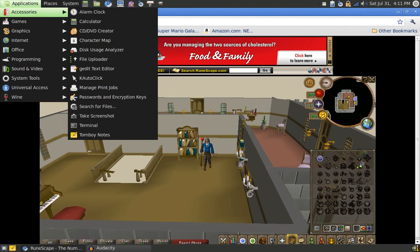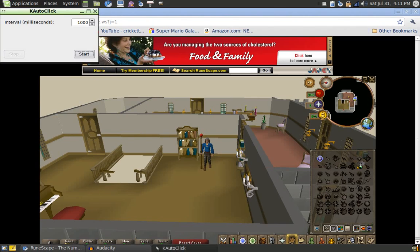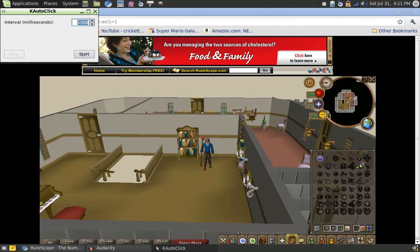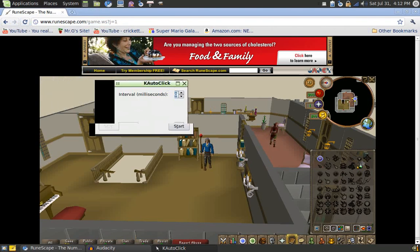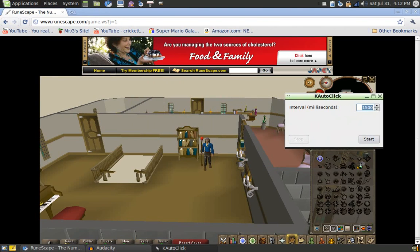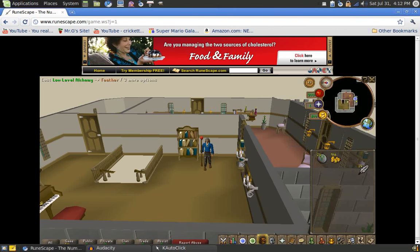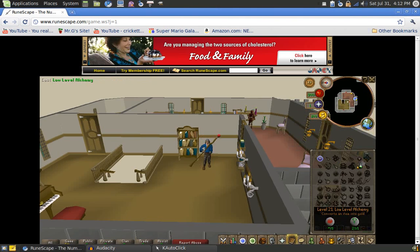I'll open it now — it's called Kautoclick. What I thought was pretty cool about this was you can change the intervals, how many times it clicks per milliseconds. For alching I usually set it to 1500, because if you go too fast you start using the item on itself and it gets annoying. So you can start it and line it up right, and it'll just keep clicking away every 1500 milliseconds.